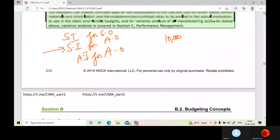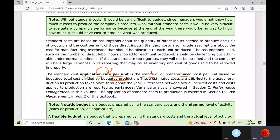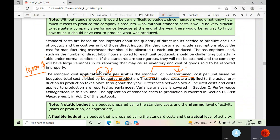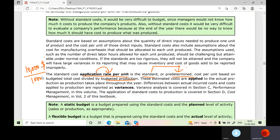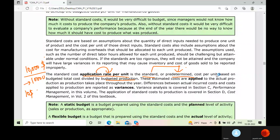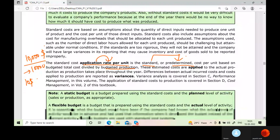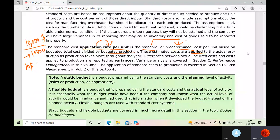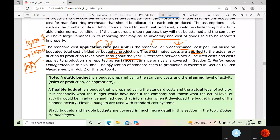The standard cost application rate per unit is the standard or predetermined cost per unit based on budgeted total cost divided by budgeted production. So if my budgeted total cost is $10,000 and I want to make 1,000 units, my application rate per unit would be $10. These estimated costs are applied to the actual production as production takes place throughout the year.